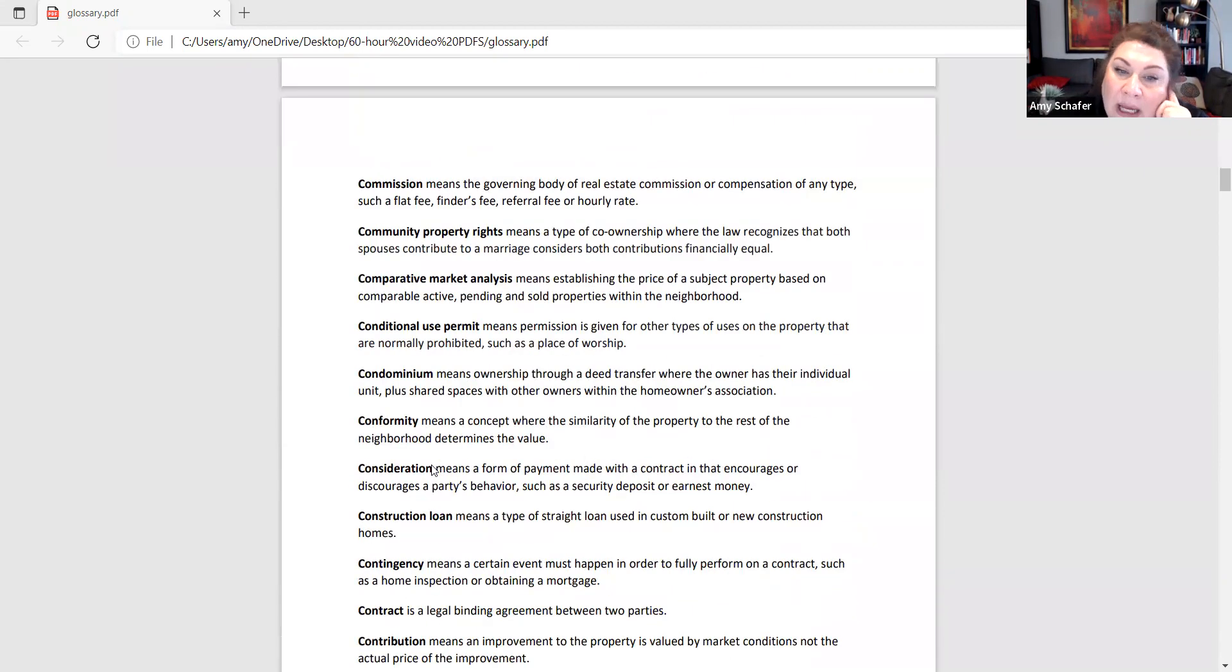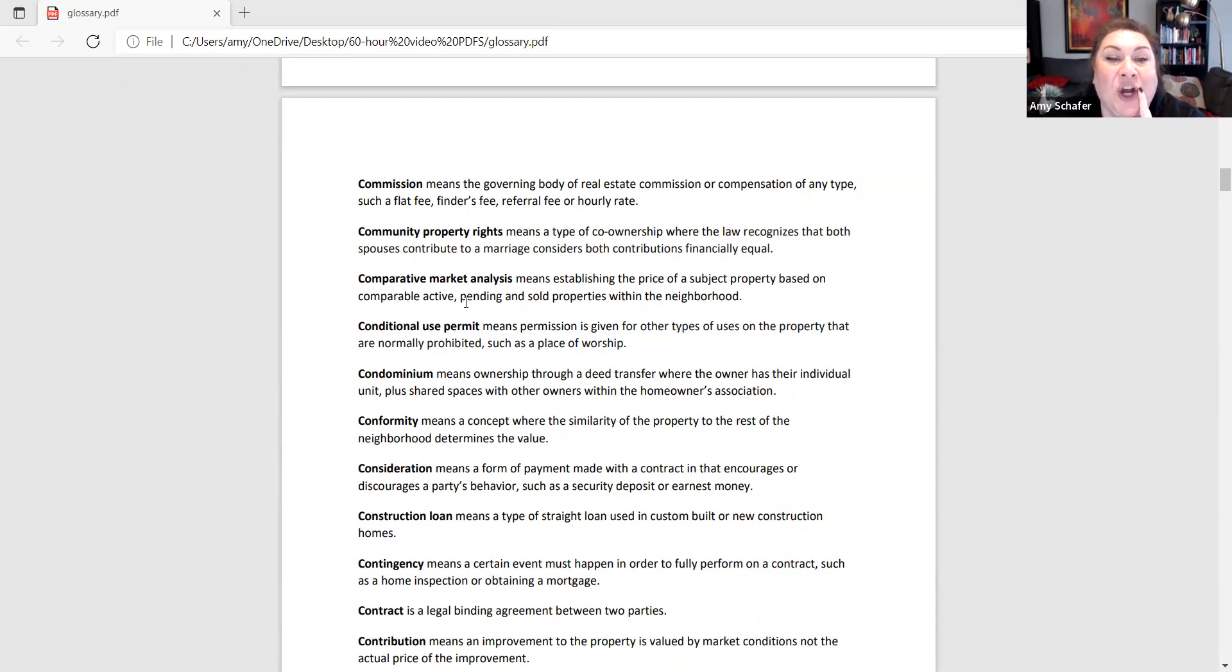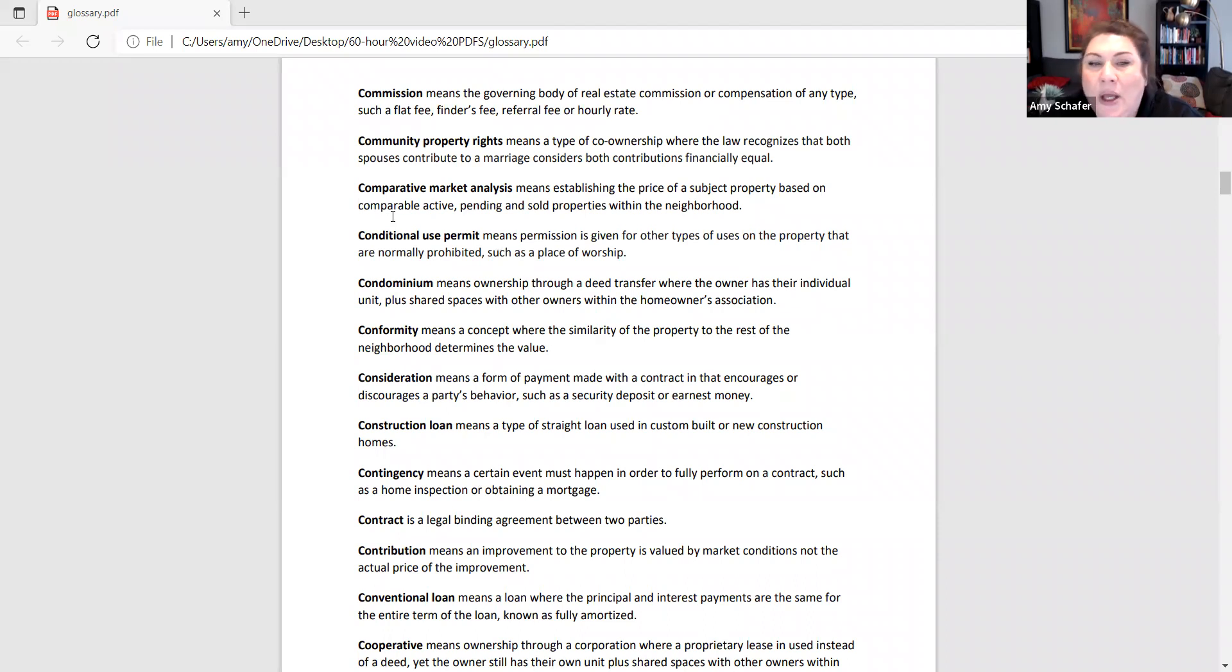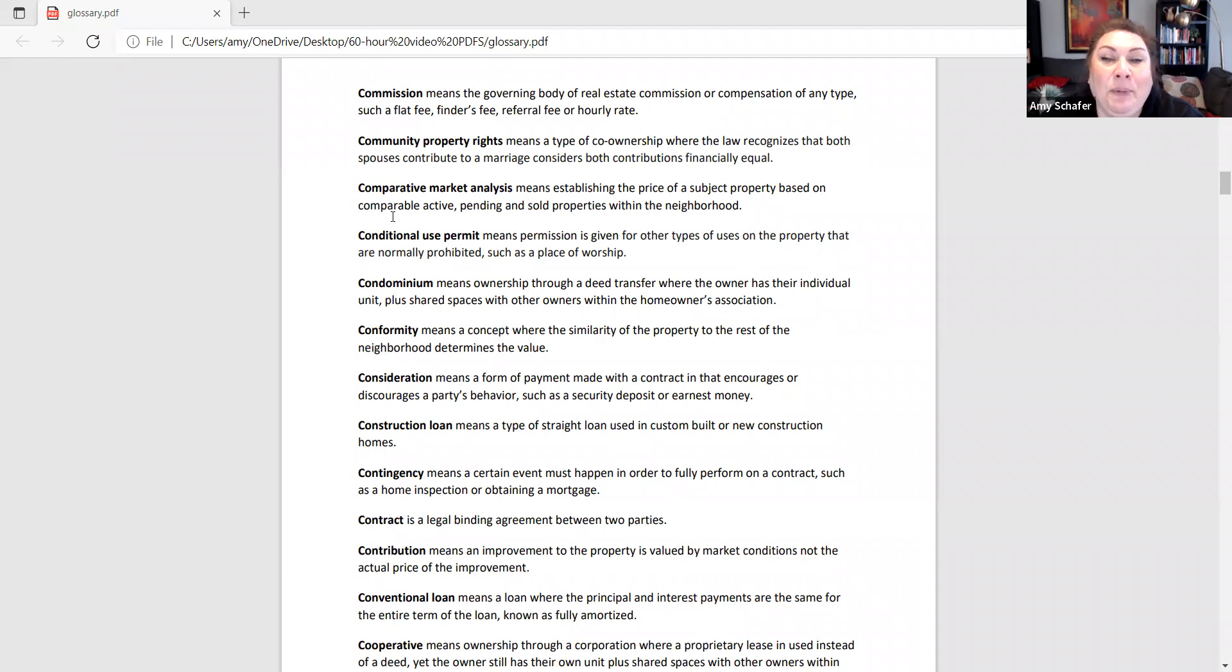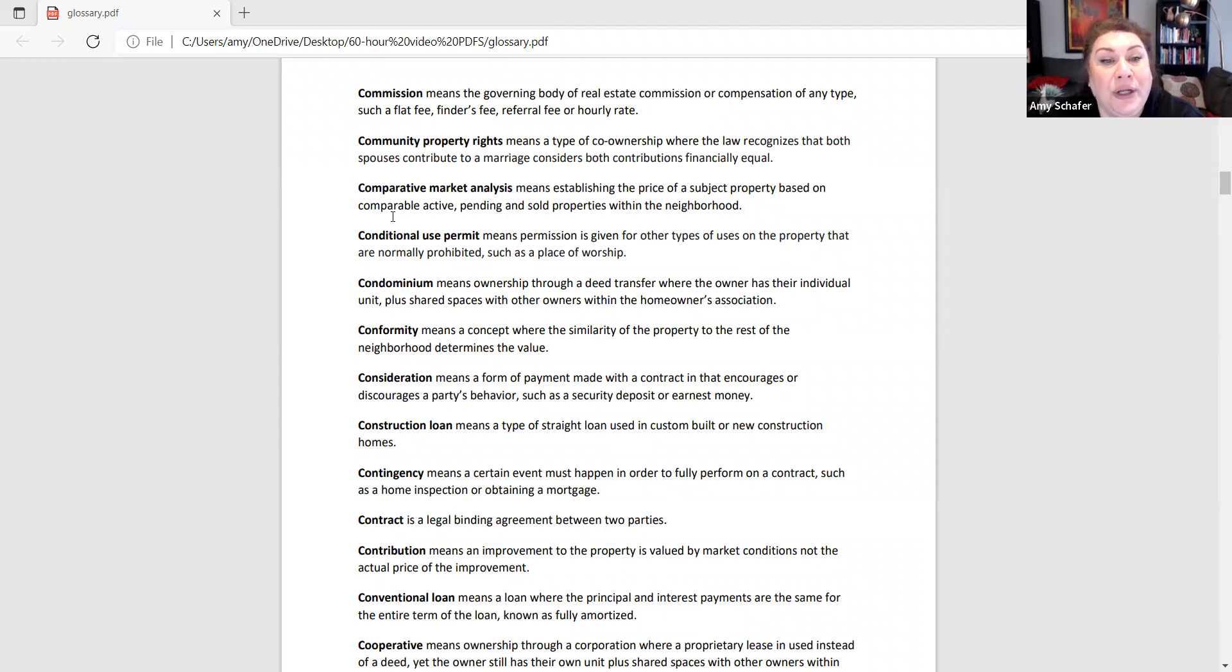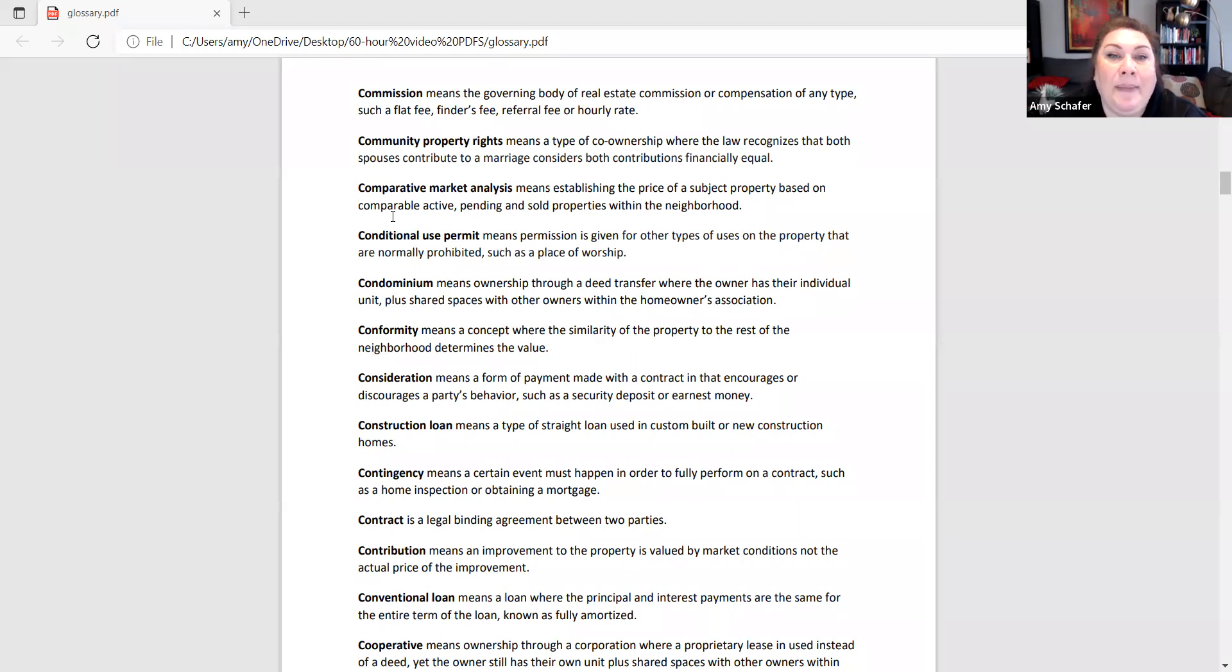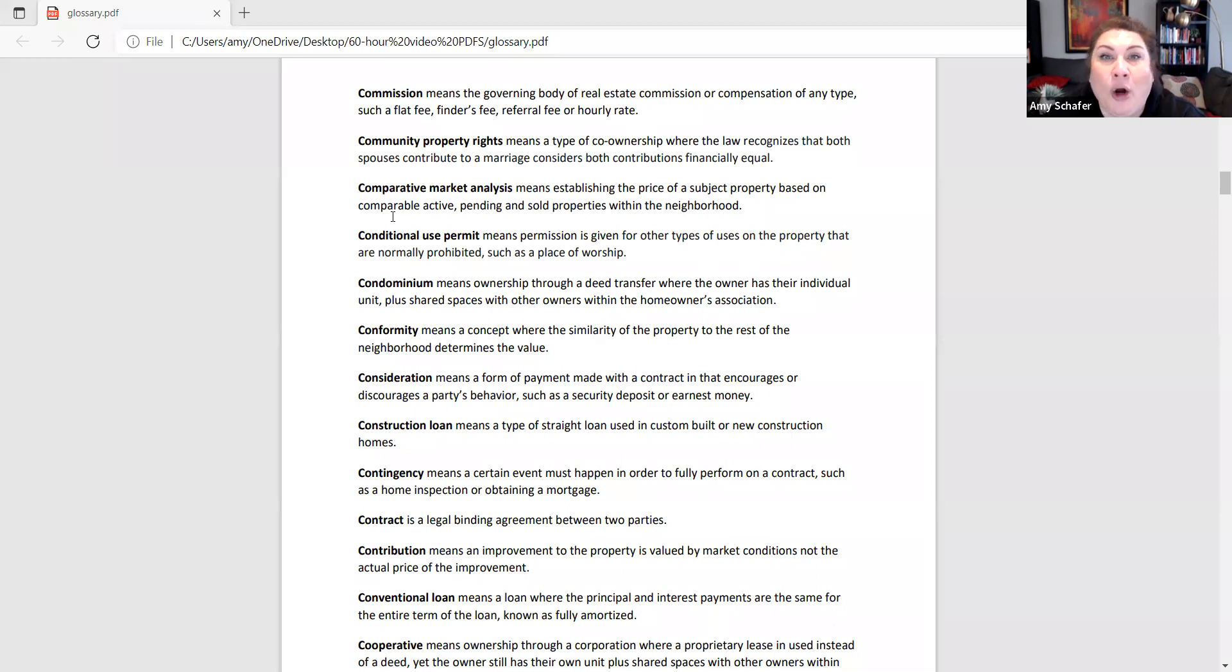A comparative market analysis, this is a way to establish the value of a property based on active, pending, and sold properties within this same neighborhood. I do think that you will have maybe a conditional use permit. That usually runs along with a variance or a couple of zoning terms like that. This gives permission for other types of uses that would normally be prohibited. So, for example, if you've got a property that's zoned agriculture, you could apply for a conditional use permit in order to build a place of worship or a church there.